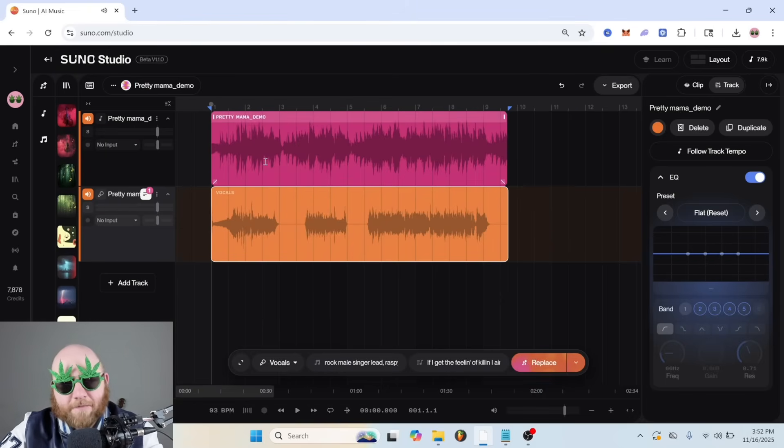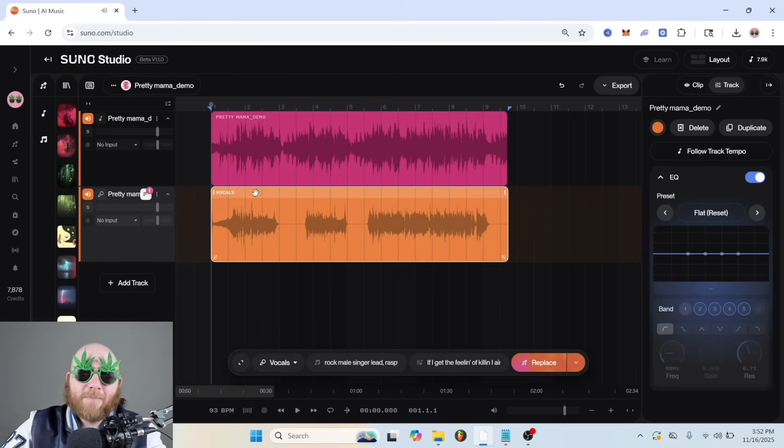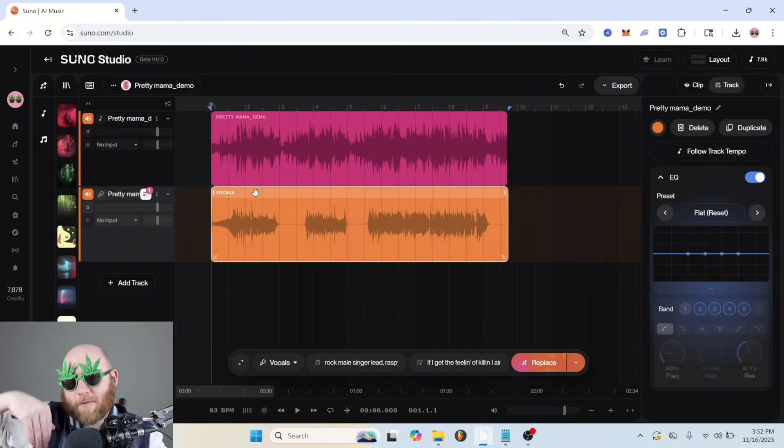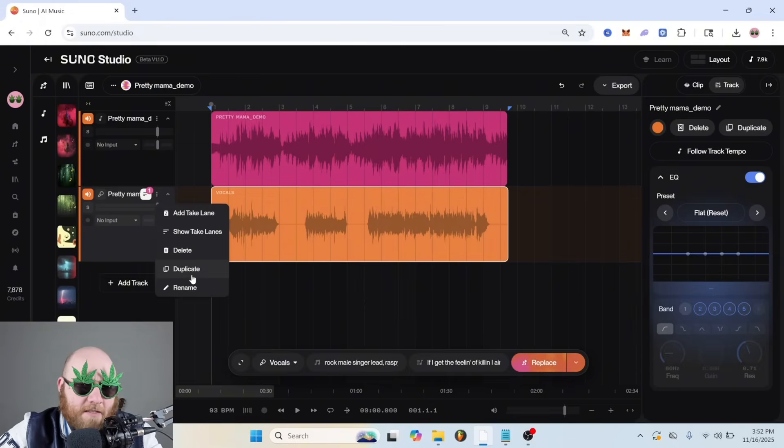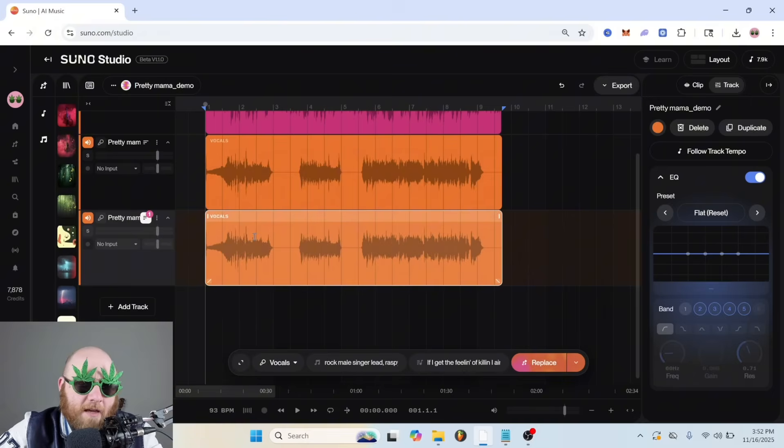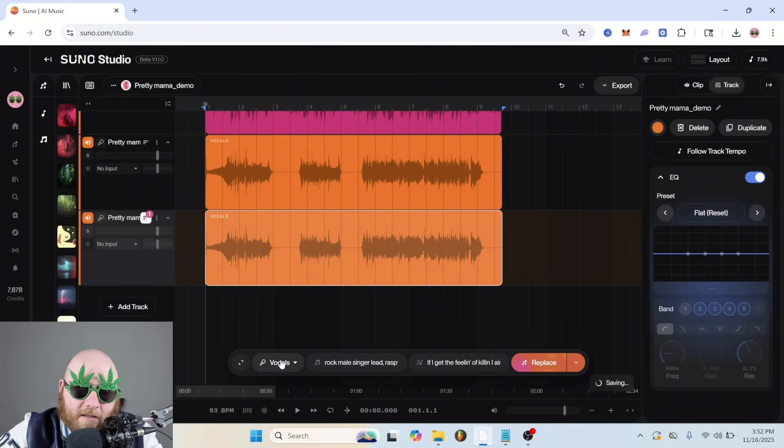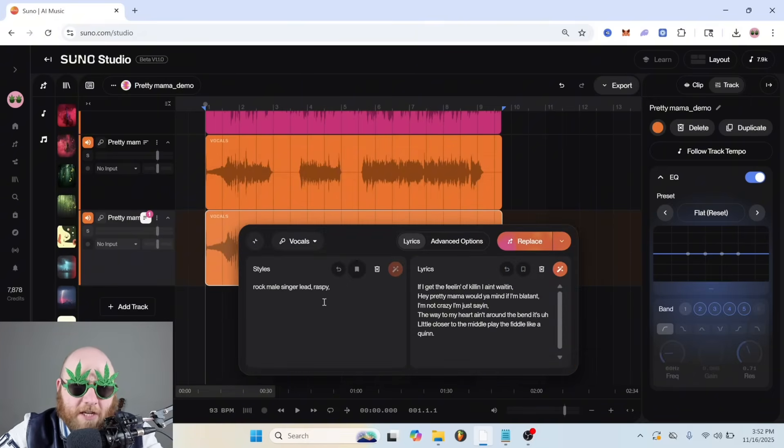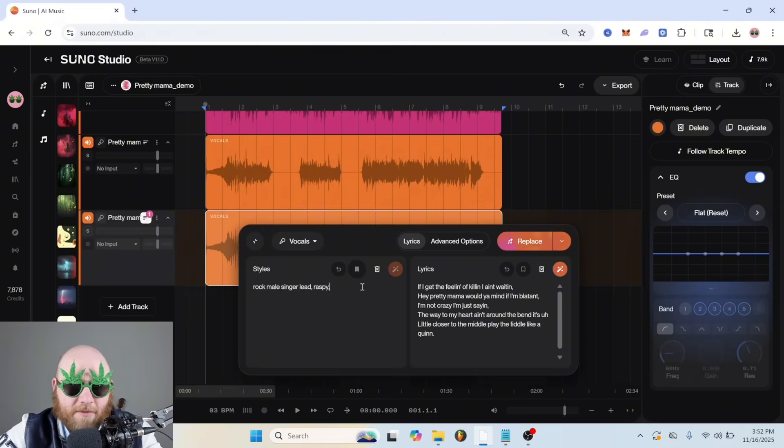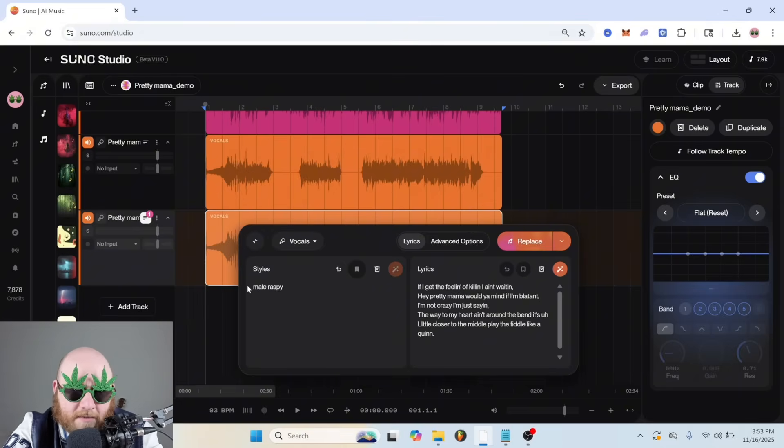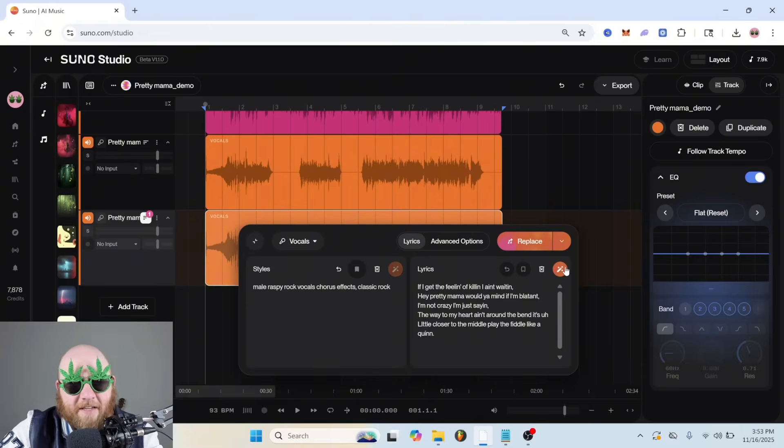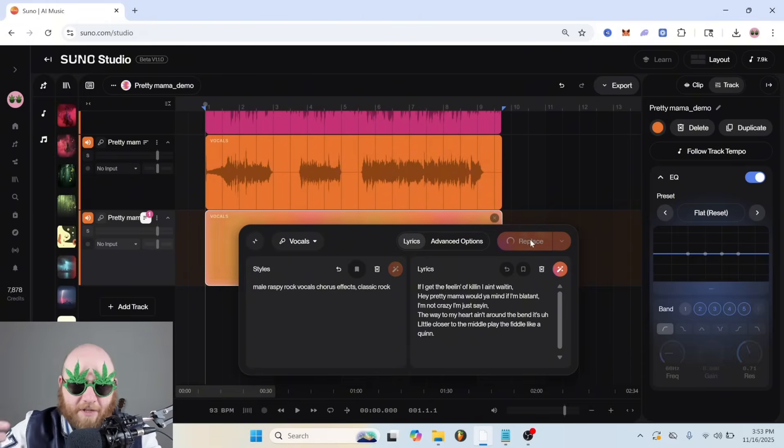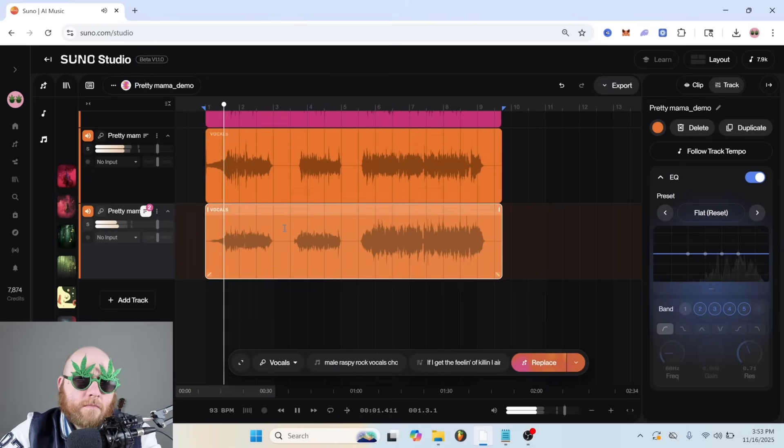So you can see it's like offbeat, but that's fine because we're going to download that directly into our project and then we can fix that up. So now I'm going to duplicate these vocals and I'm just going to do the same thing except I'll change the prompt a little bit. I'll just put male, raspy, rock vocals, chorus, effects, classic rock. Maybe it gets like a little bit more rock and then we'll hit replace again.